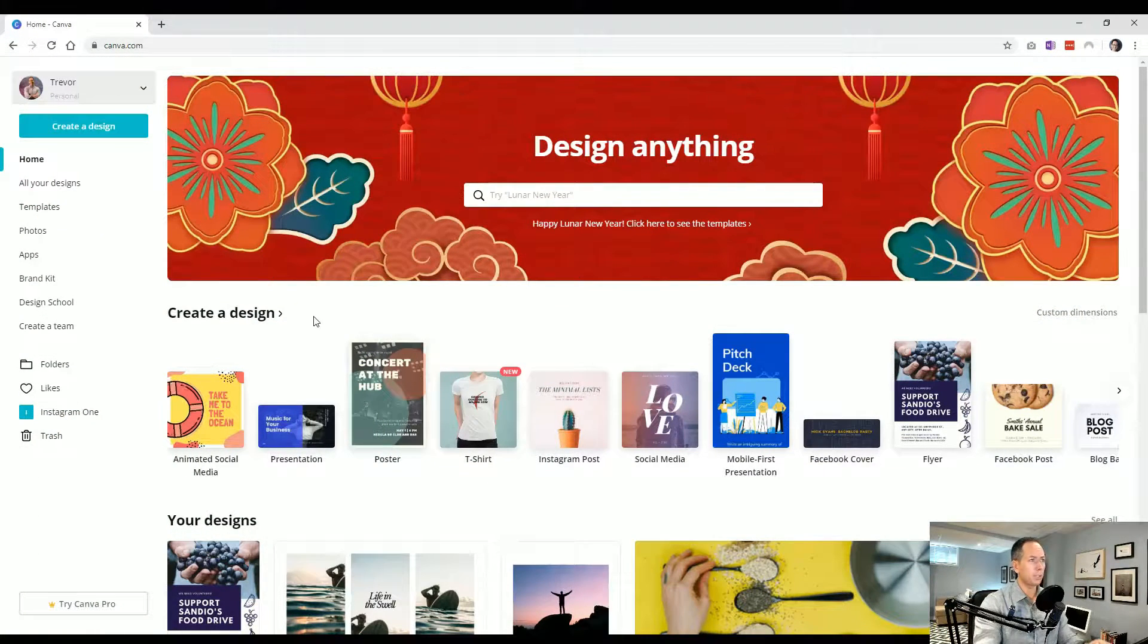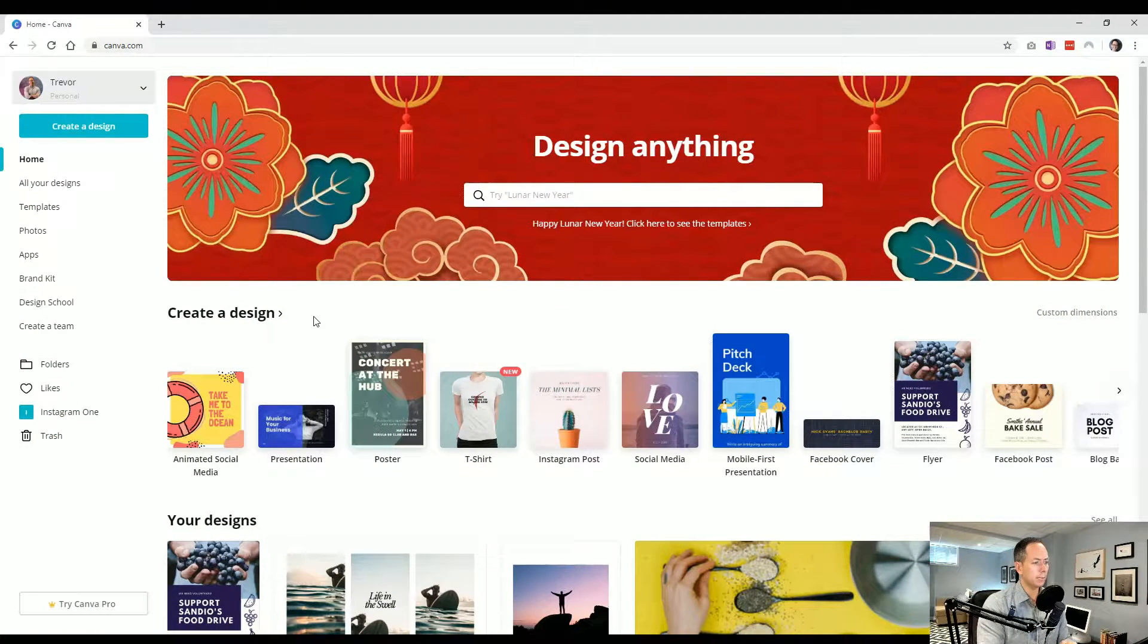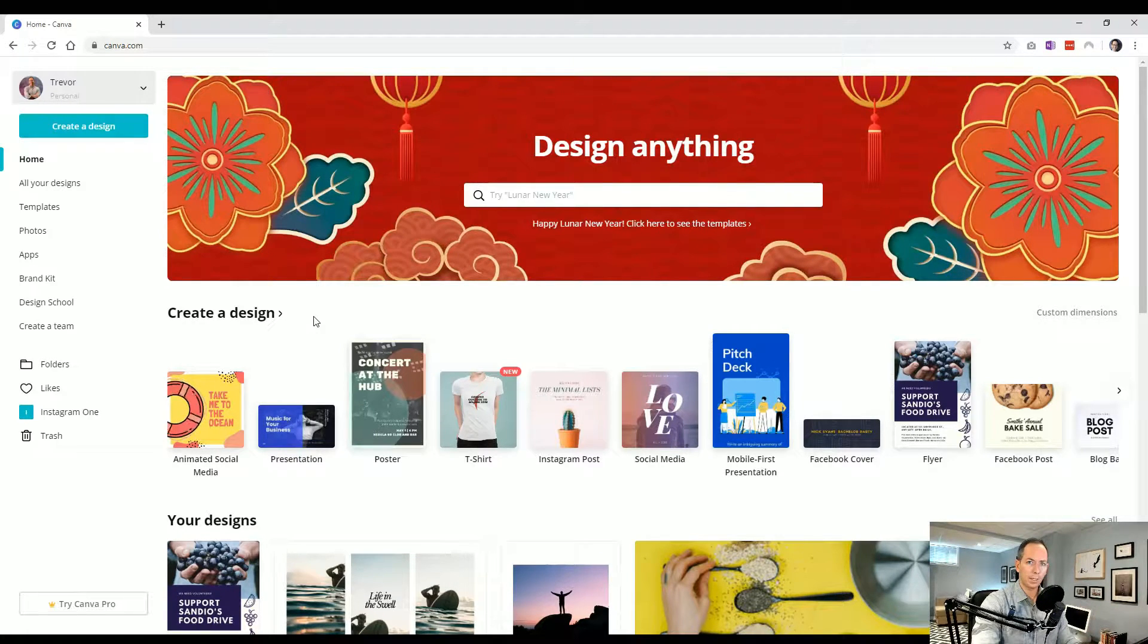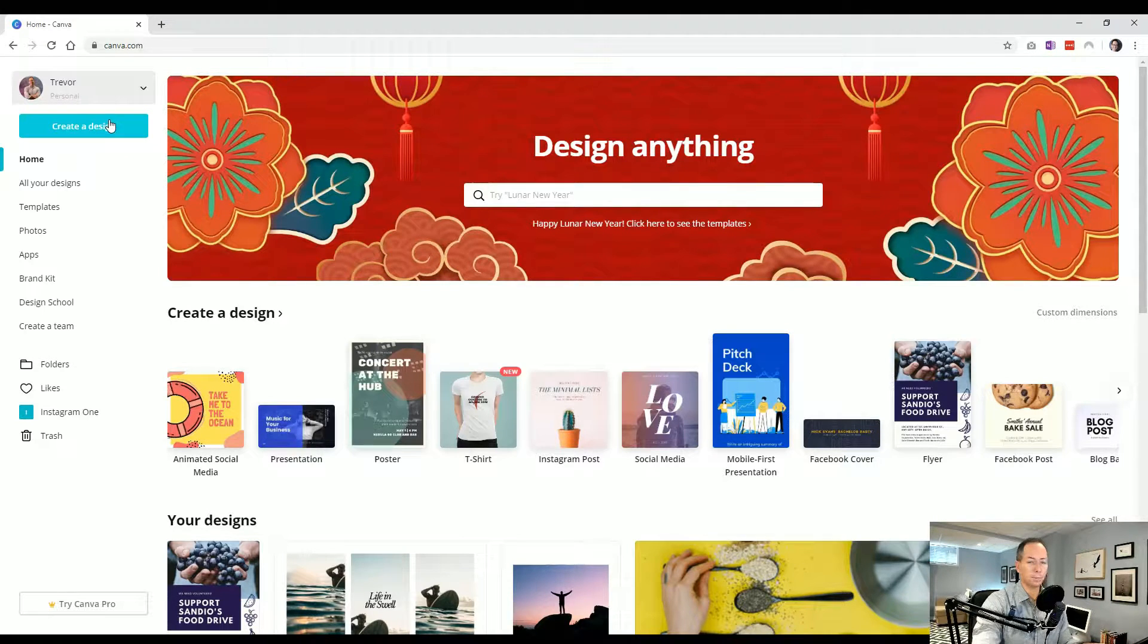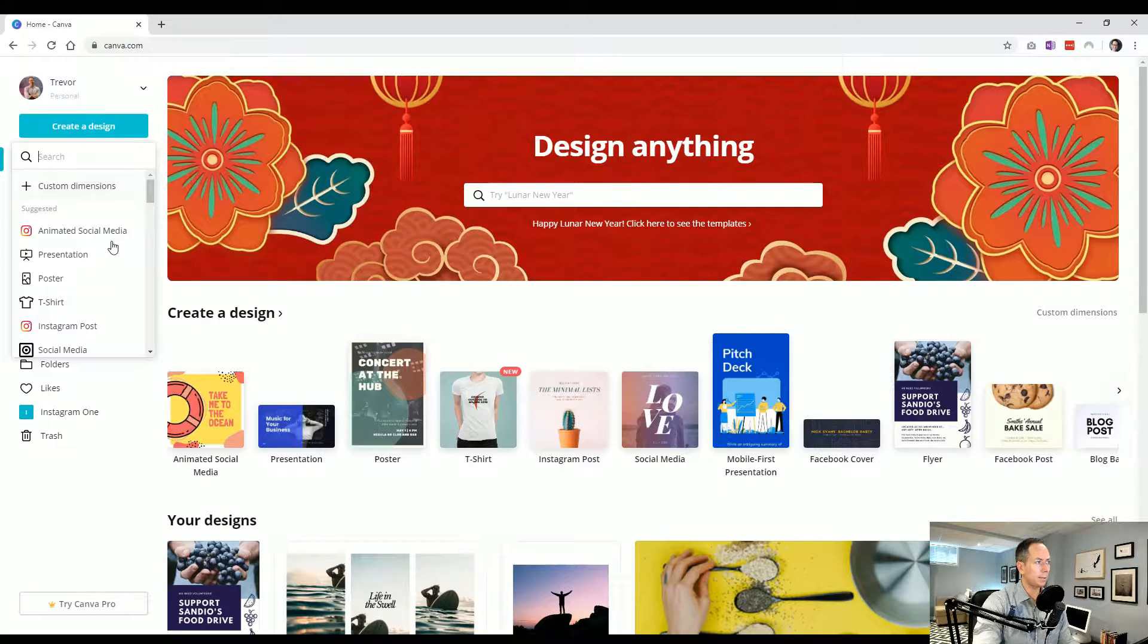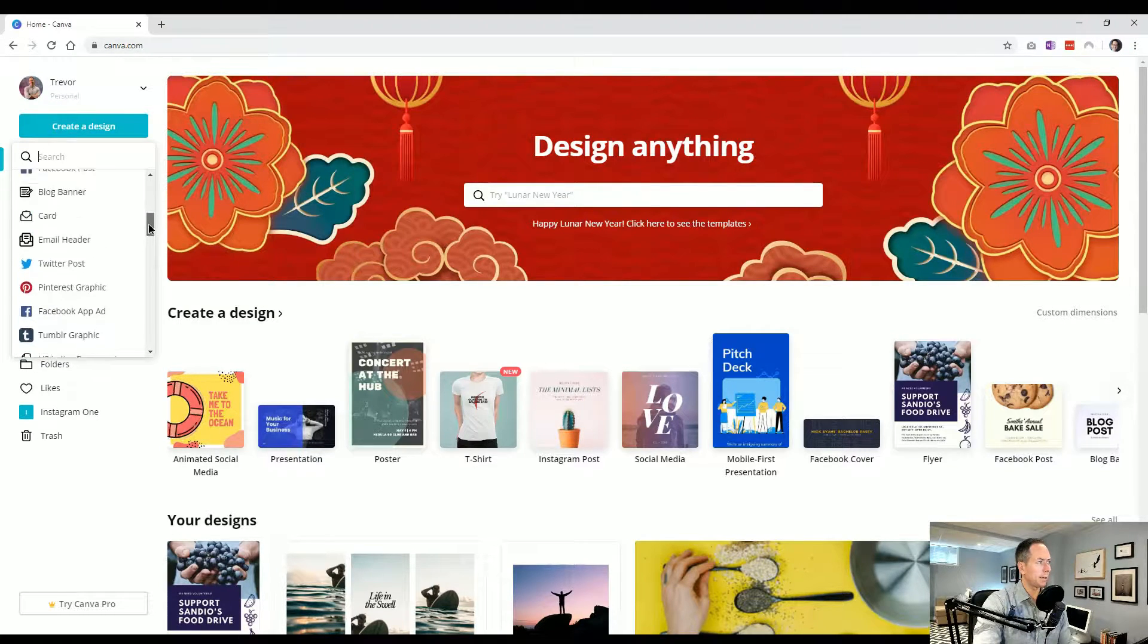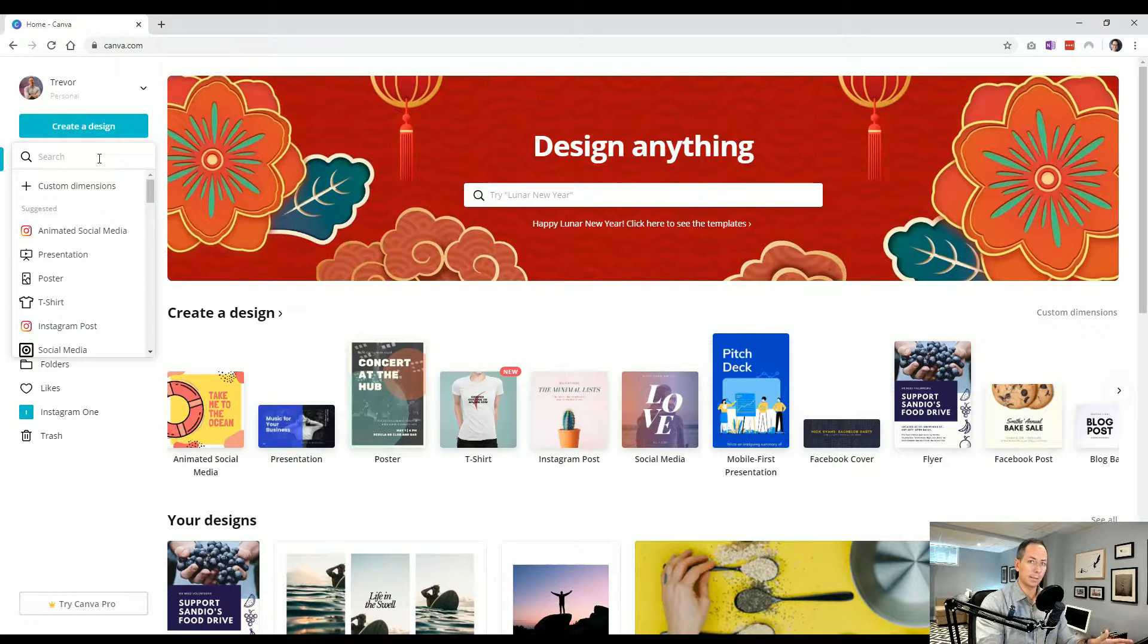So simply enough, this is what you'll see when you arrive and some of the biggest points to know is how to create a new design. Three important ways, or two important ways to do this is up in the top left here, you'll see this teal button and clicking on that, you'll see all of the available sizes that it has built in.